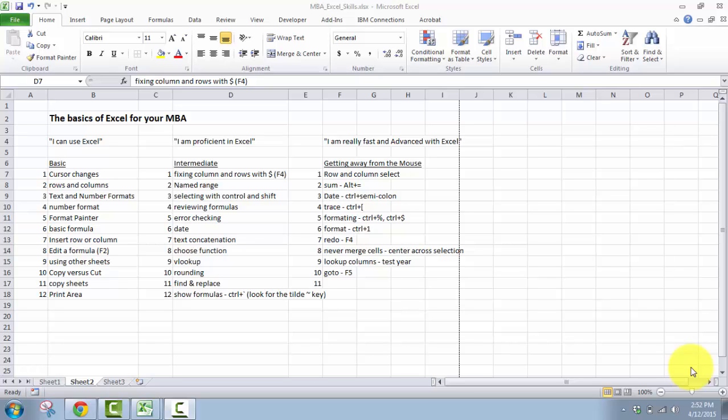The second video is going to try and get you a little bit more proficient, show you how to set some formulas up so that you can just drag and drop them or copy and paste them, using named ranges which a lot of people haven't even seen, didn't know existed, checking your formulas, using lookups, rounding, those kind of things.